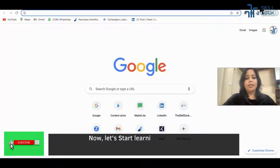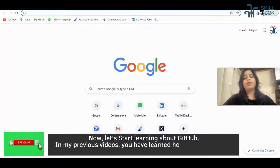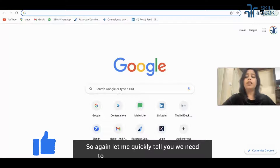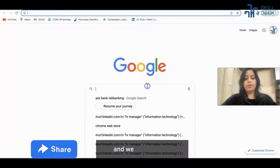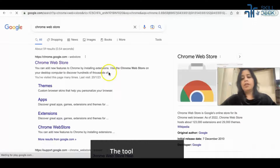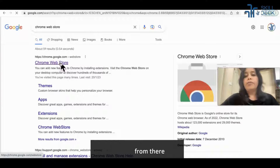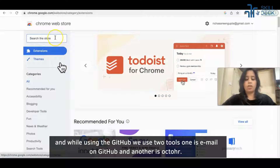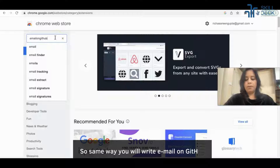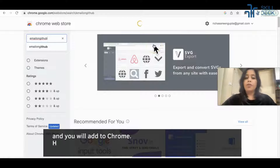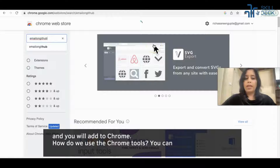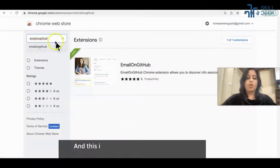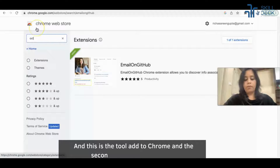Let's start learning about GitHub. In my previous videos, you have learned how to install the Chrome tools. We need to go to the Chrome Web Store and install the tool from there. While using GitHub, we use two tools — one is Email on GitHub and another is OctoHR. You will write 'Email on GitHub' and add it to Chrome. You can watch my previous videos to understand how to use the Chrome tools.